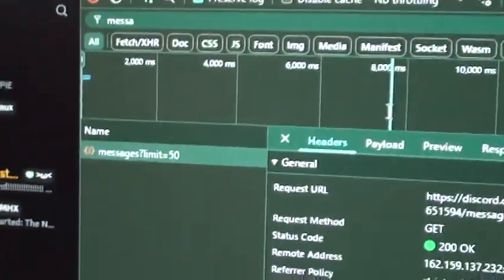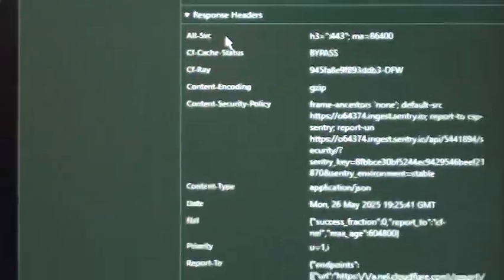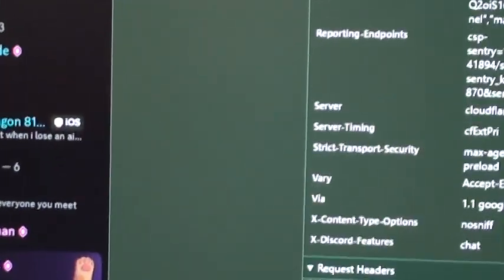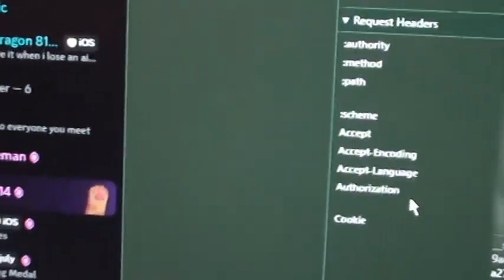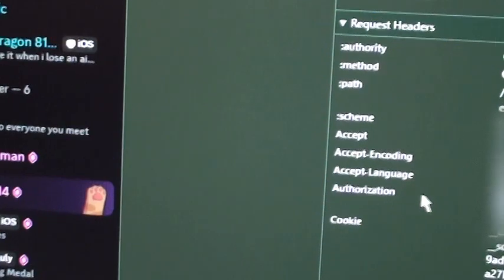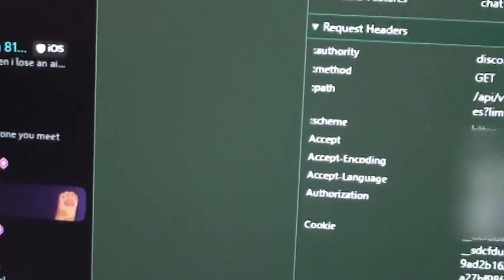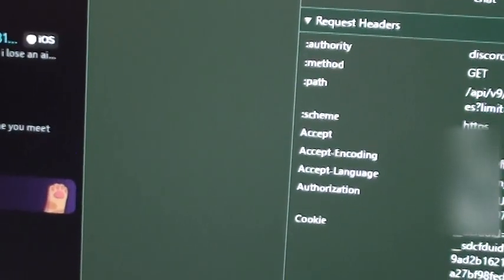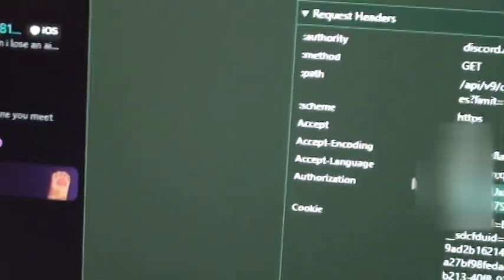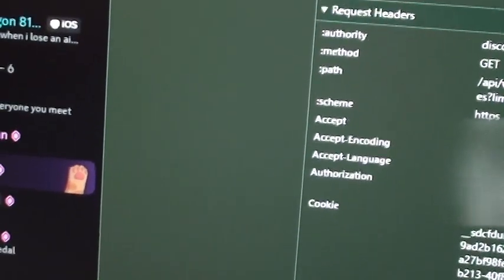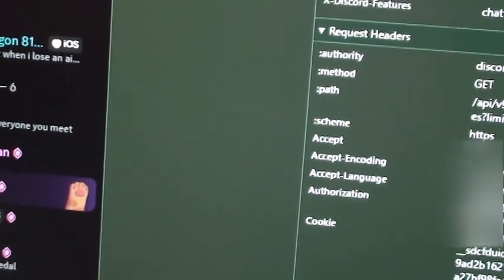Click on that and scroll down until you find authorization. This has your token. I'm not going to point the camera to the right because I don't want you to see my token.